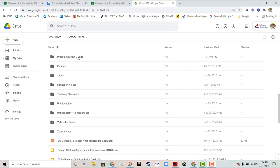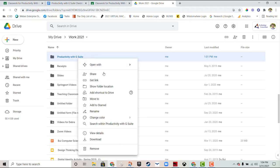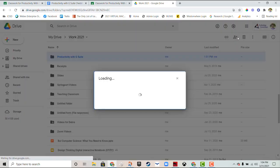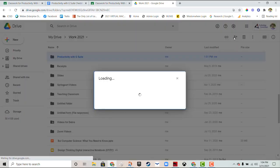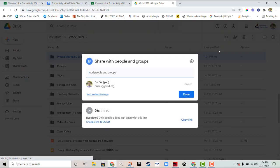So I'm going to go ahead and show you by clicking on this Productivity with G Suite folder. All I have to do is right click and there's a simple share button that I can click, or I can quickly go to the share settings in the upper right hand corner. Both of these will open up just like this, this little menu right here.